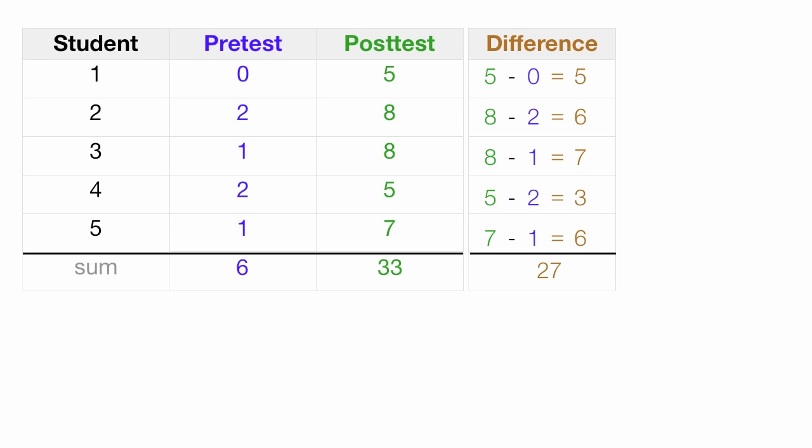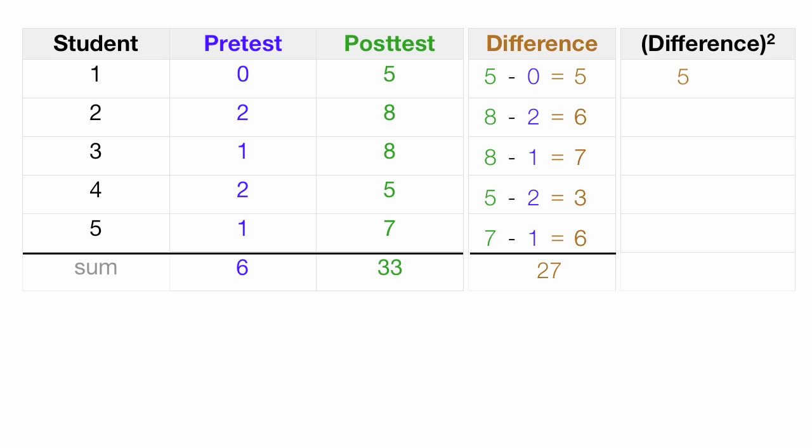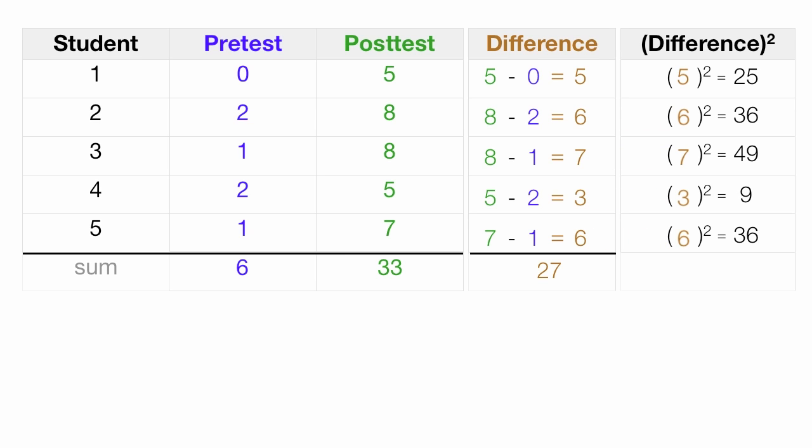And finally, I take the differences, like that 5. I'll move the 5 over, and I square it. And then I do that for all the differences. I square them all, and I sum those as well.